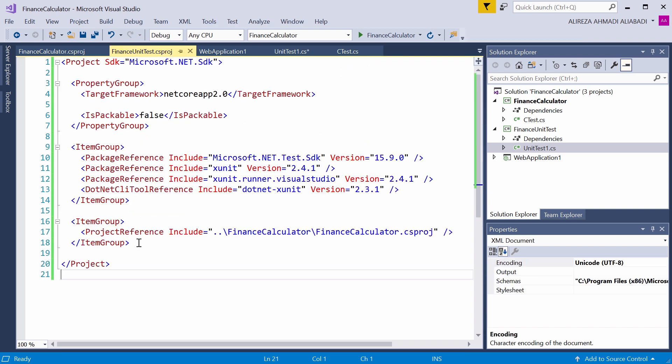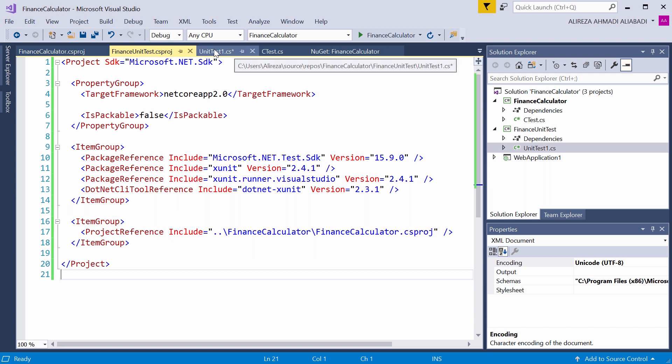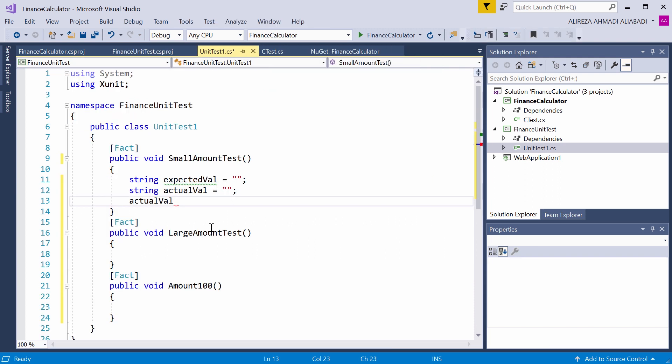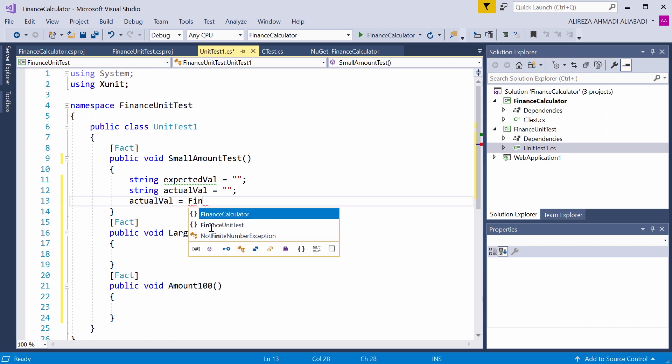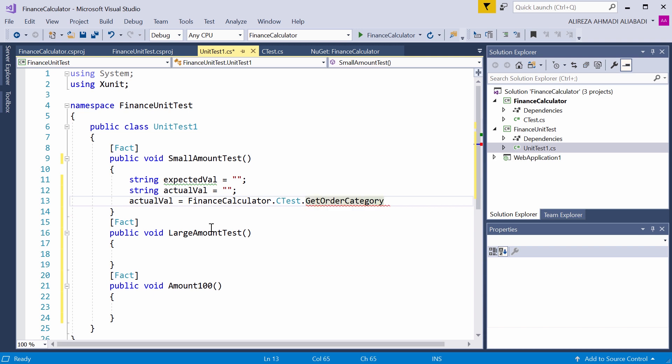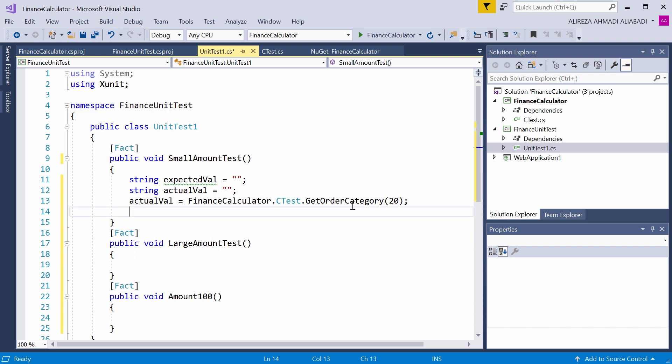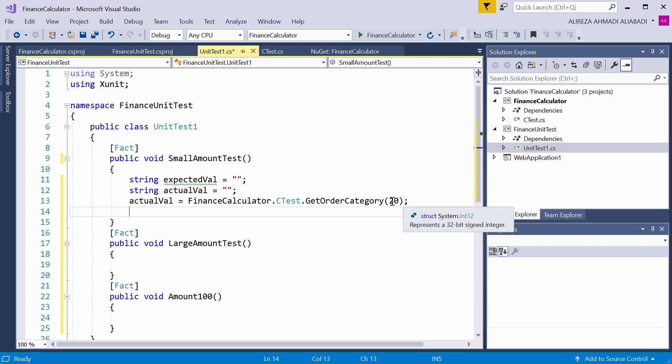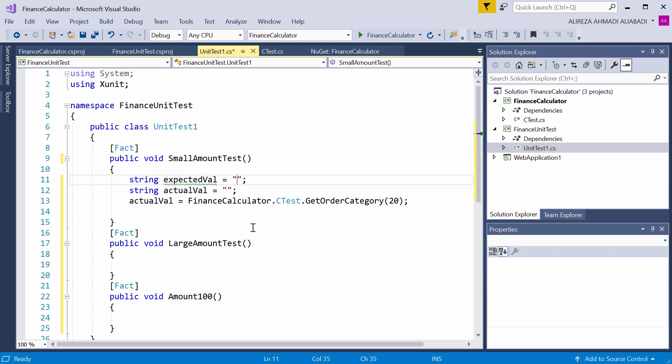Actual value should get the value from this function. So it equals FinanceCalculator.CTest, and the function name is GetOrderCategory. I need to specify an amount. For the small amount, I pick, for example, 20. If the amount is small, so if it is 20, we expect that function return the value small.